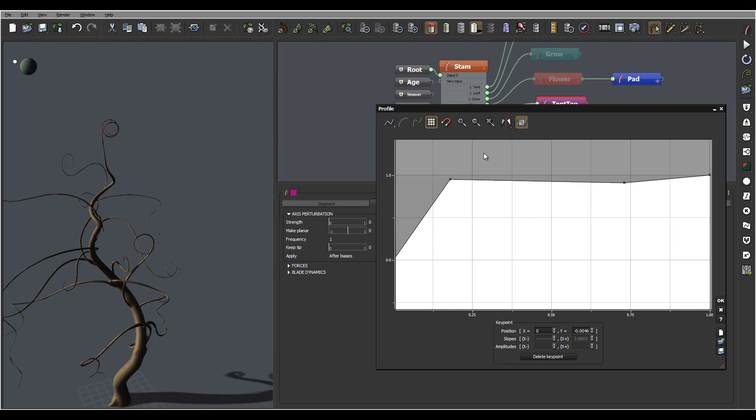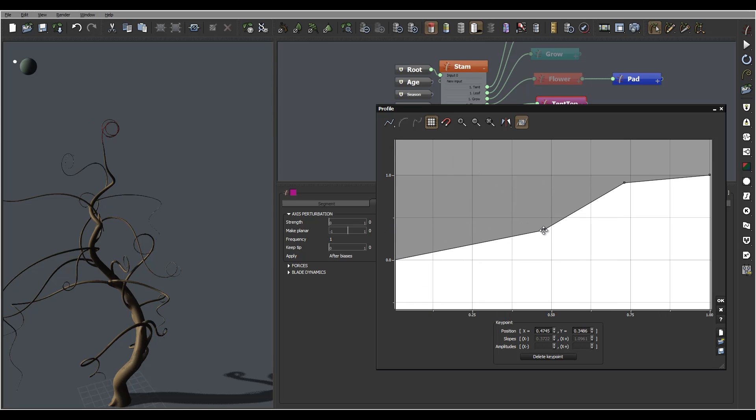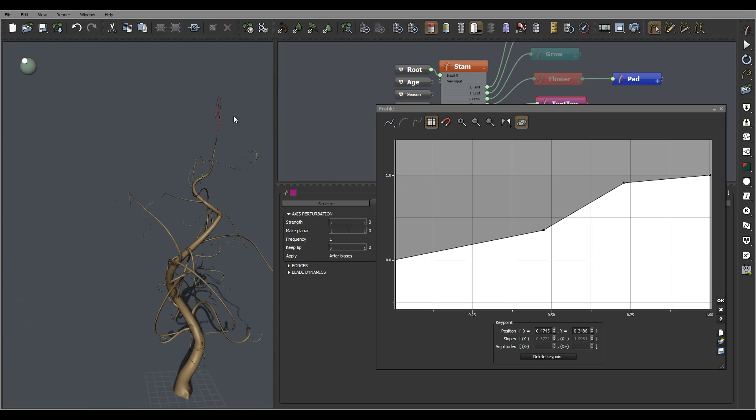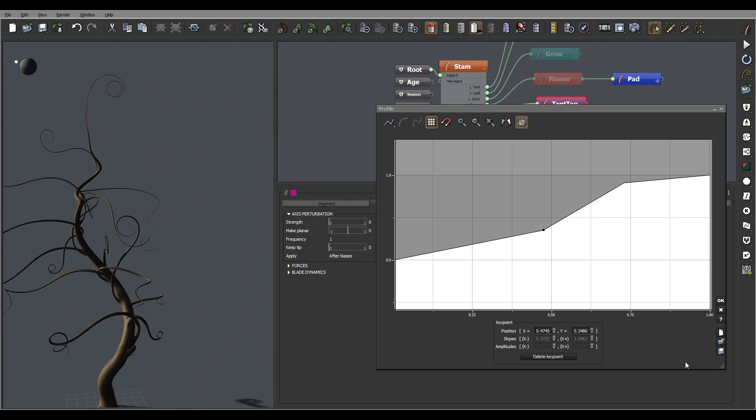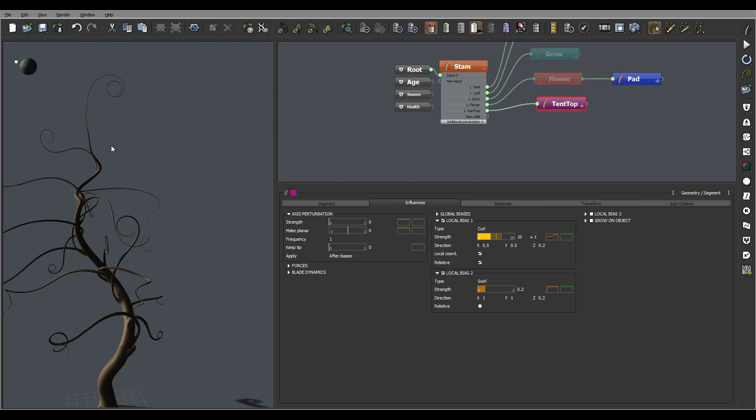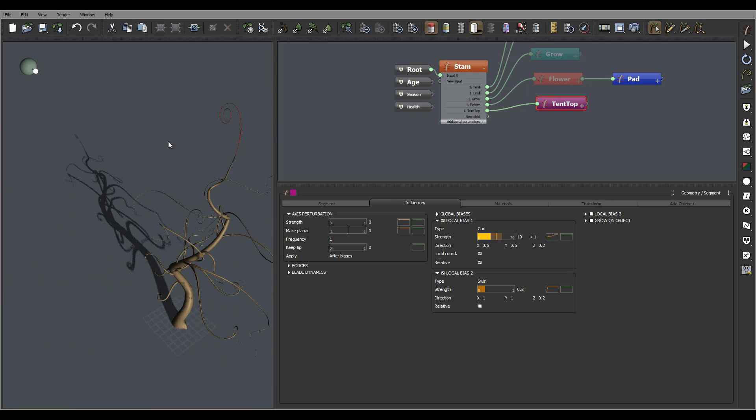Let's kind of straighten it up. There you go, actually I like this one better so I'll just leave it like this.